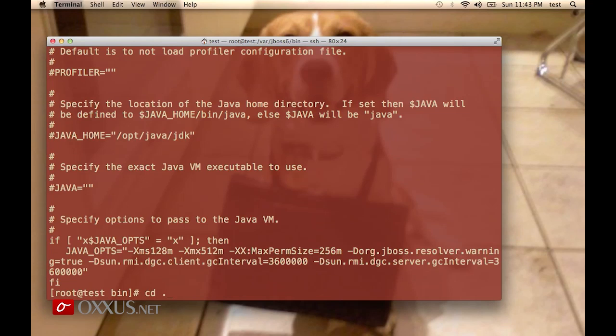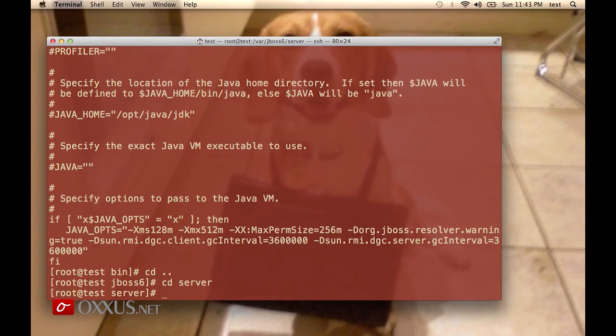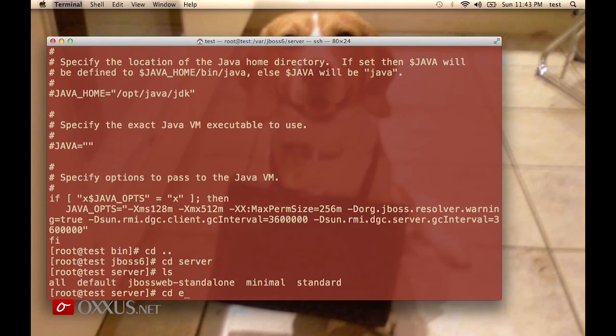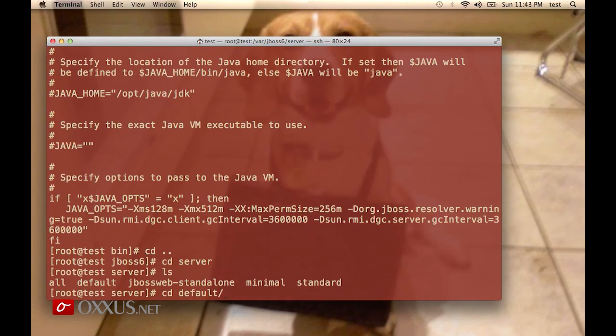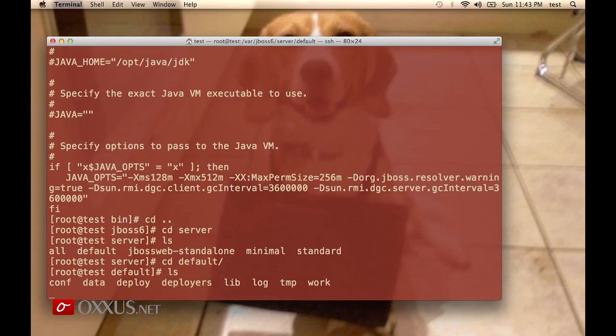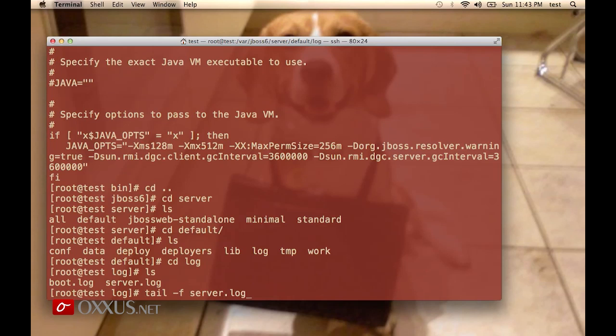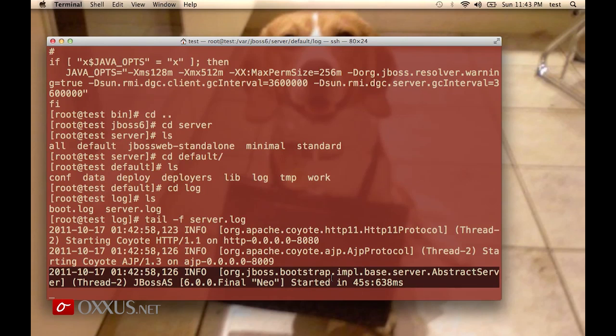The server directory has a default subdirectory, and inside you have the log. If we use tail -f server.log, we can monitor that log. It says here that JBoss started in 45 seconds.